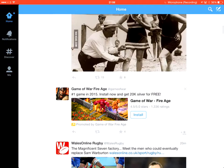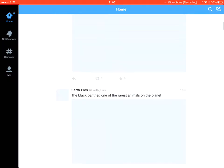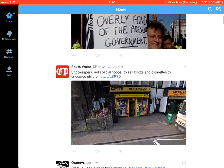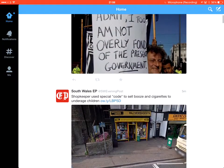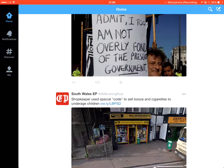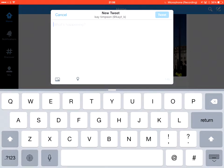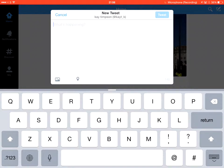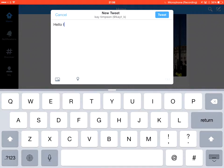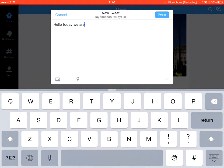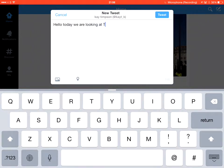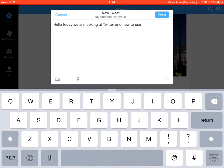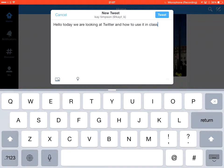What I'd really like to talk to the students about is if you want to actually create a tweet, you can see this little number in here is 140. And that means 140 characters. What exactly does that mean? What I would do with students is start typing and sort of point out to them, can you see that number going down? Hello. Today, we are looking at Twitter and how to use it in class. So, you can see I've written all of those and I've got 76 characters left.